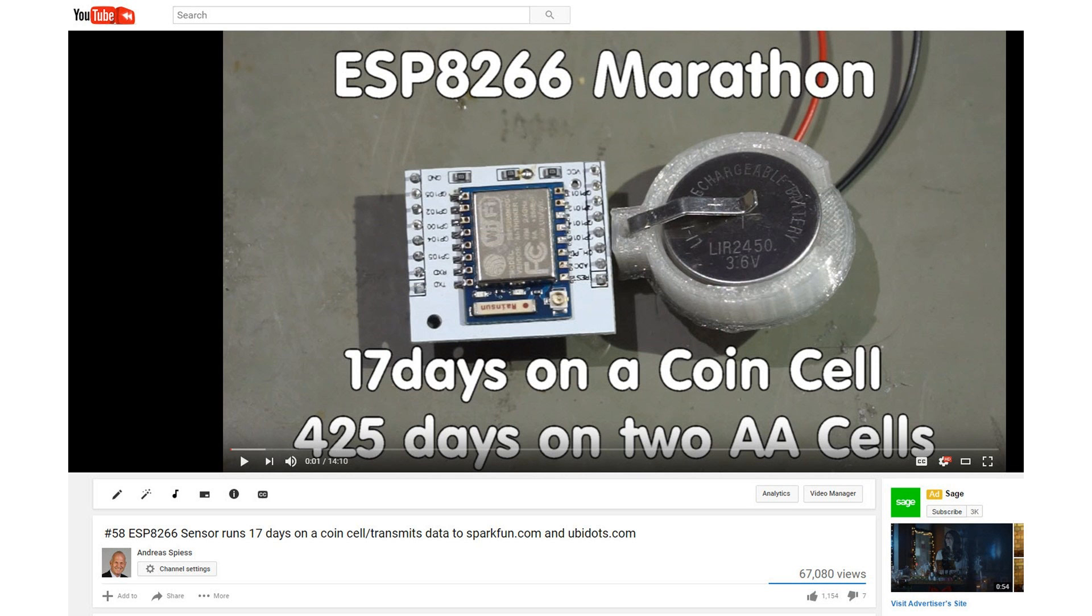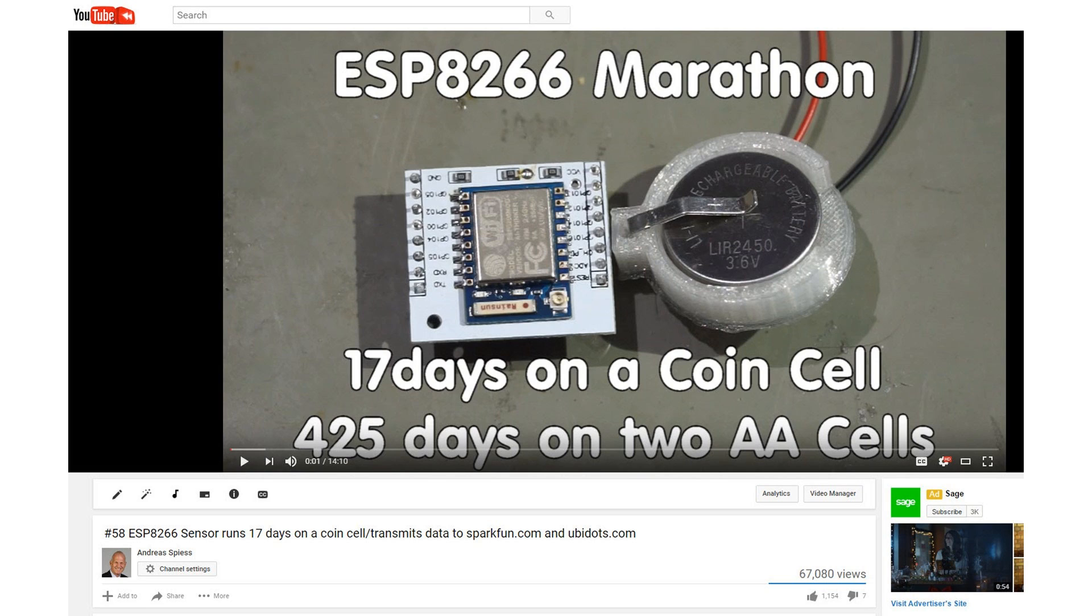In video number 58, I used a coin cell to power the ESP and it ran quite long. But the button we want to build today has to last much much longer. And therefore, we cannot use the ESP Deep Sleep function. It uses way too much power. We need a concept which uses less or ideally no current during deep sleep. How is this possible?